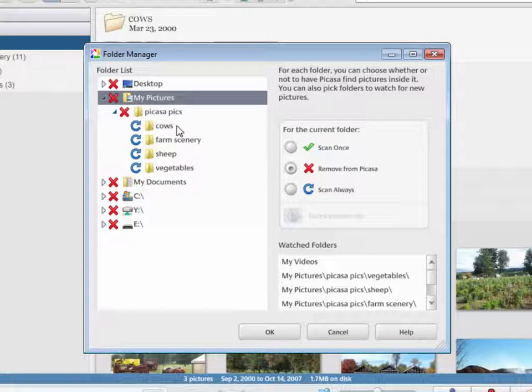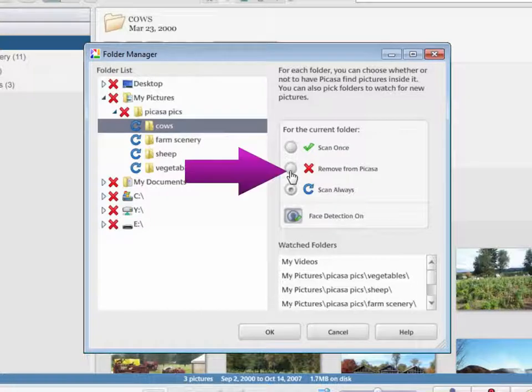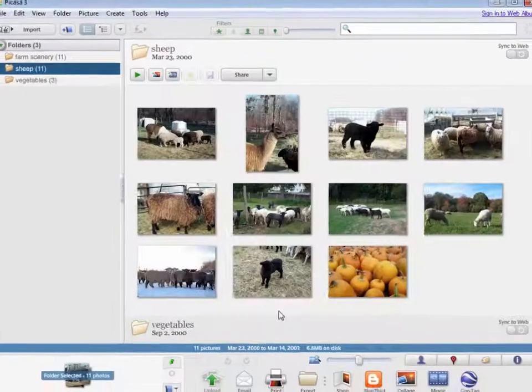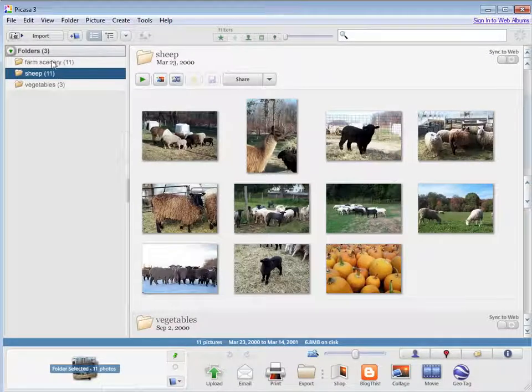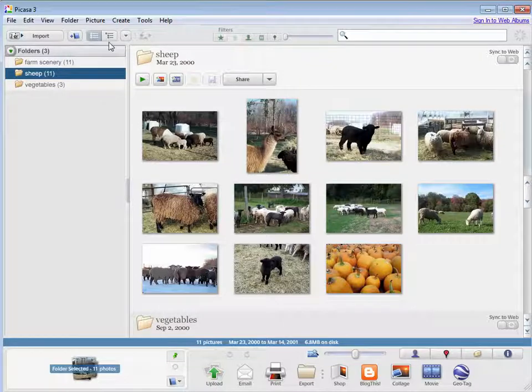And let's say we didn't want to see this Cows folder. Click the Cows folder, and then you say Remove from Picasa. If I click OK, the Cows folder's gone. It didn't delete the pictures, it just means we chose not to see them in Picasa.